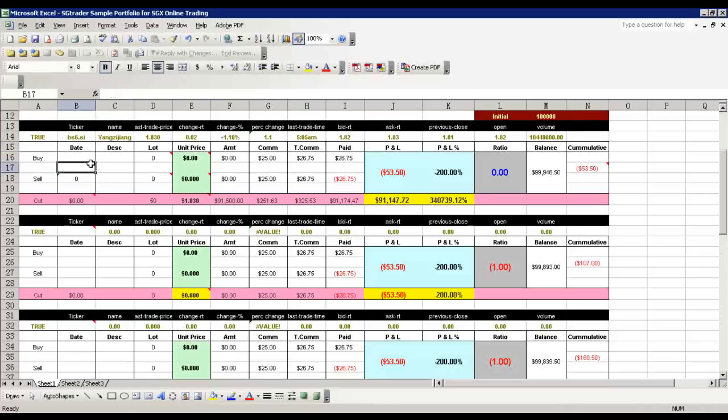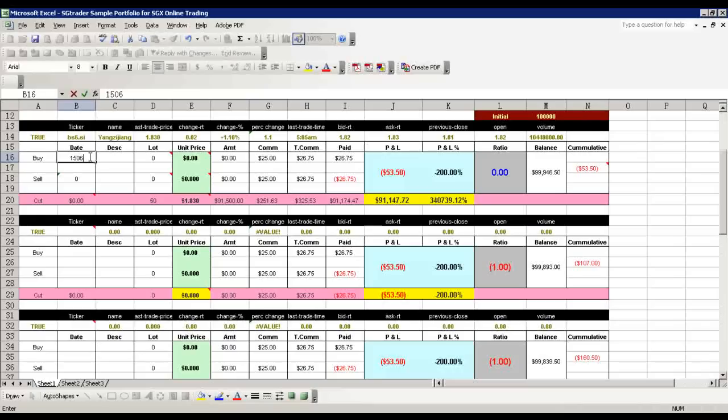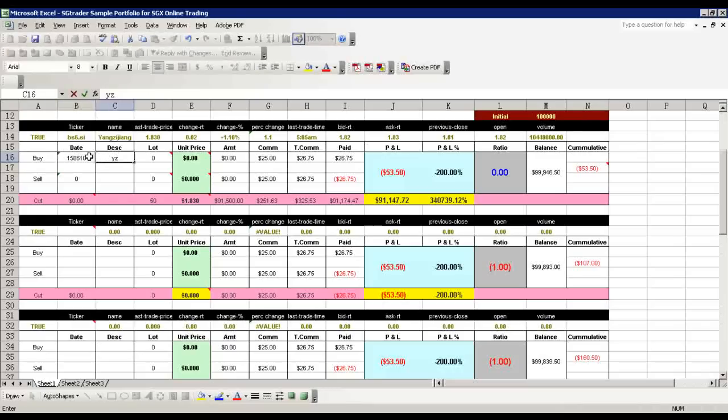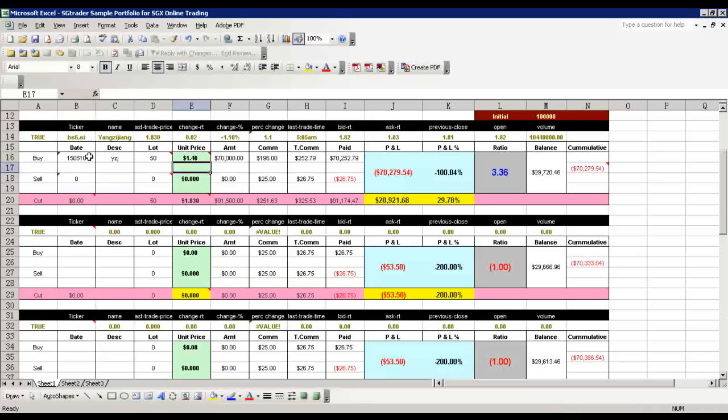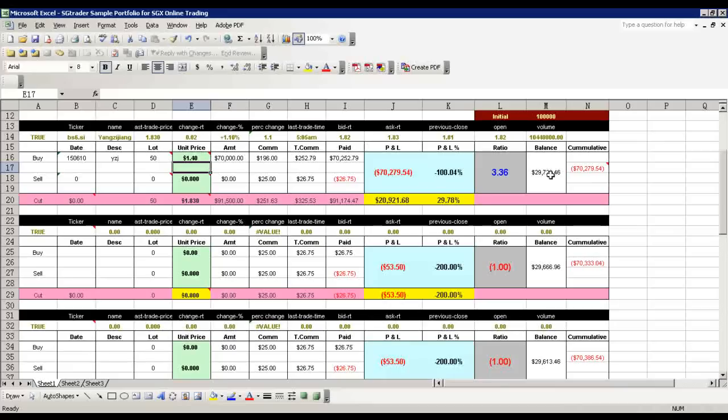The amount to pay and the total commission are all calculated. It's about 70K, and the balance is about 29K - the 100K minus the capital required for this trade. So 29K is left for the next trade.